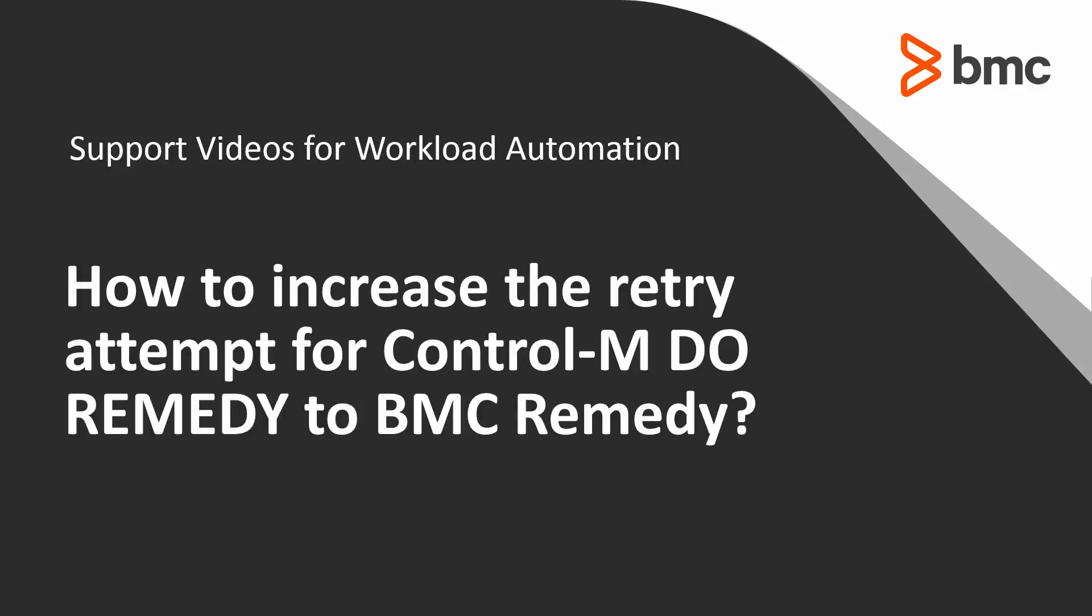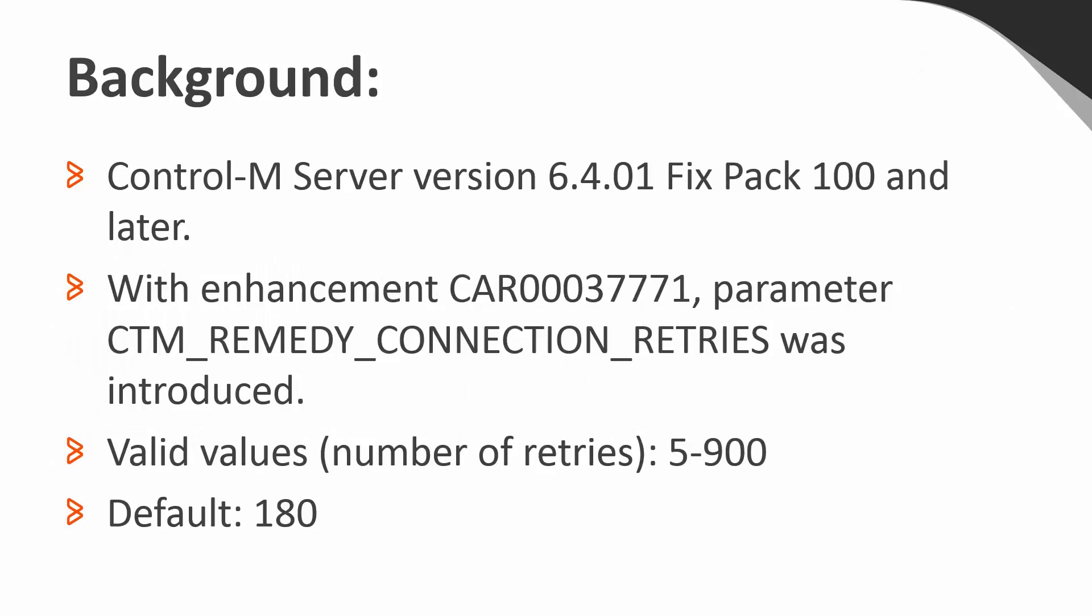Welcome to the support videos for workload automation video series. In this video, you will learn the steps to increase the retry attempt for Control-M server to remedy post processing to open a remedy helpdesk ticket. This solution applies to the enhancement introduced on Control-M Server version 6.4.01 fix pack 100 and later.